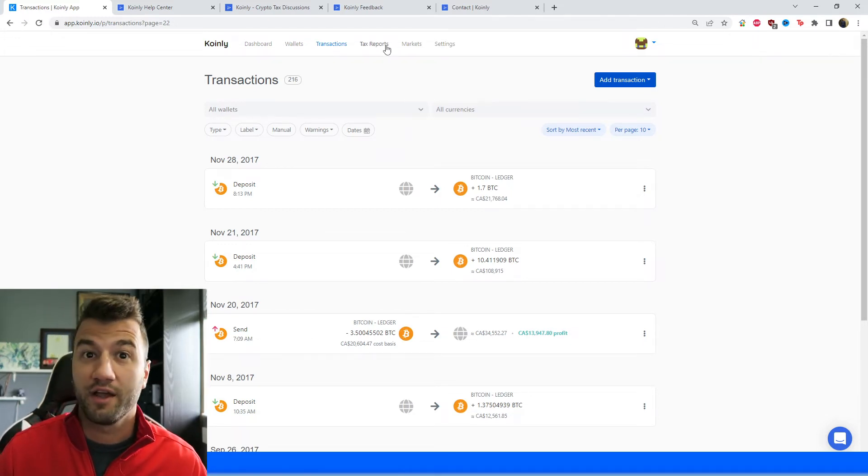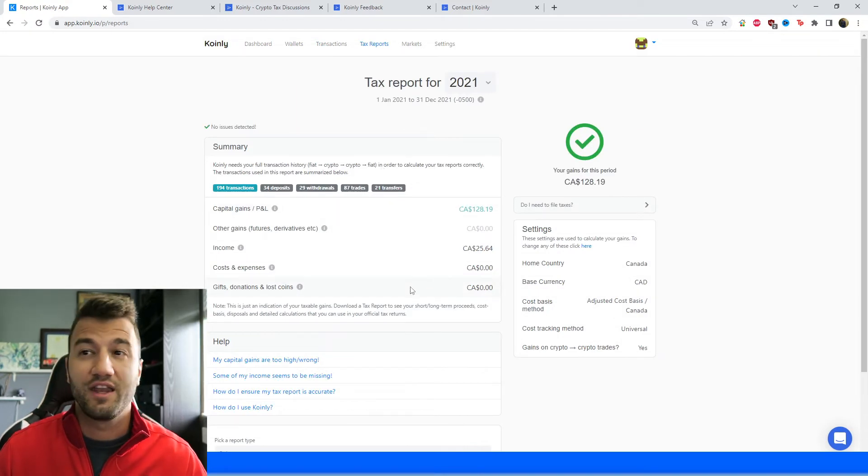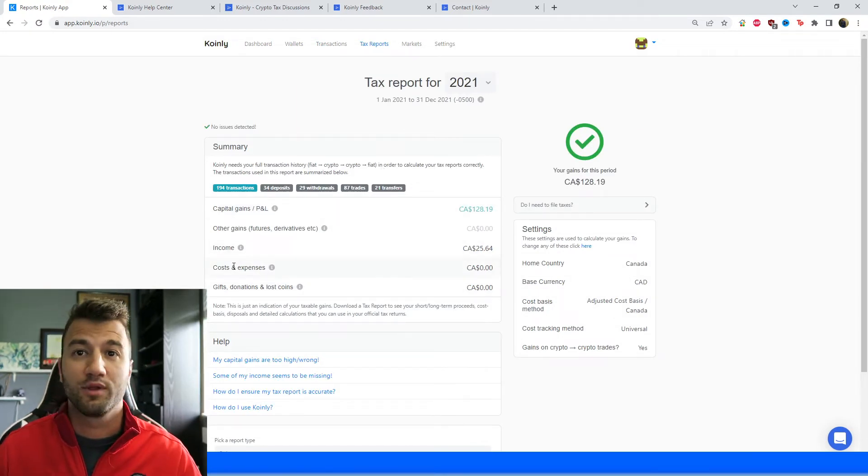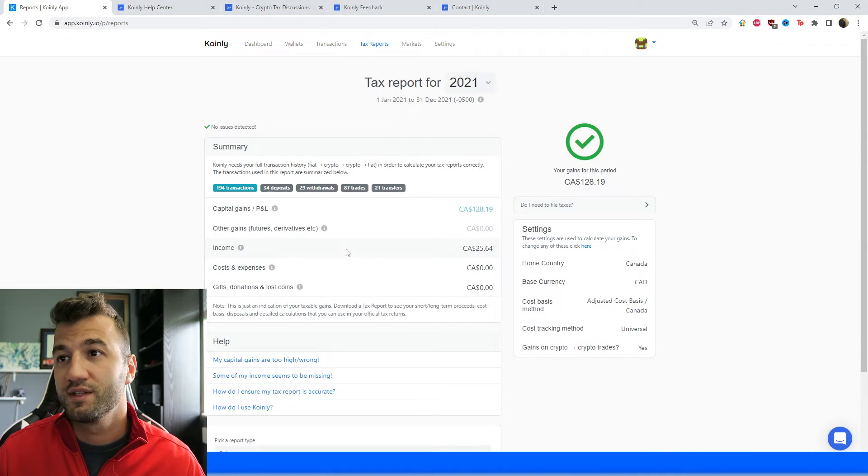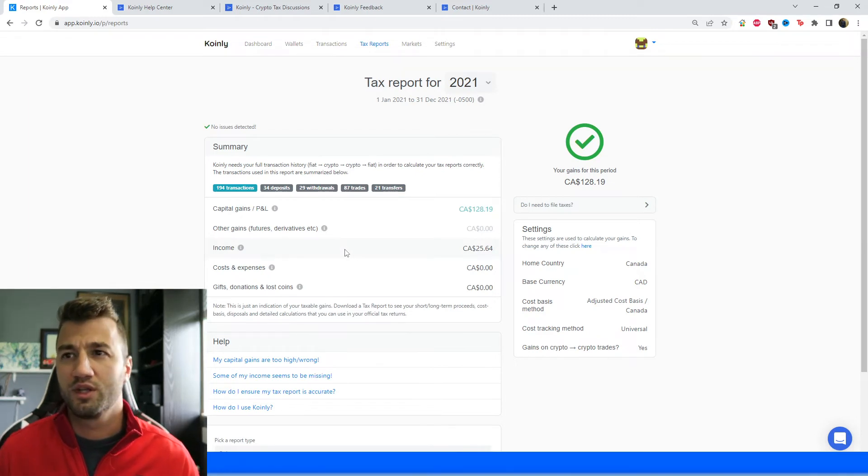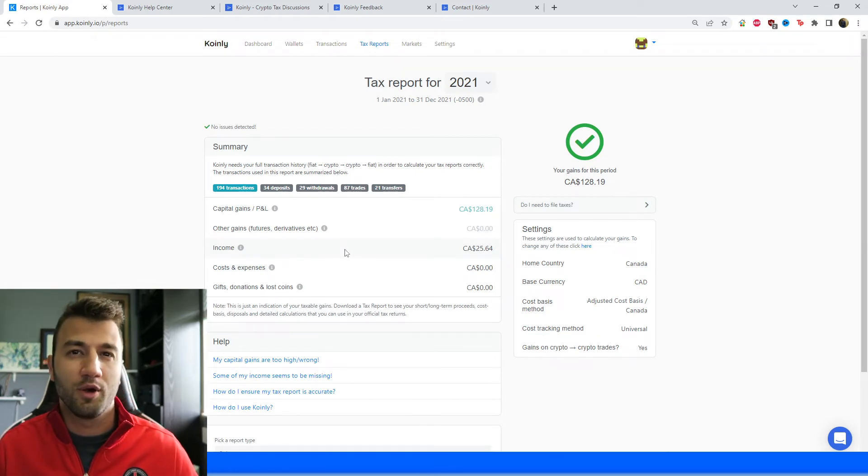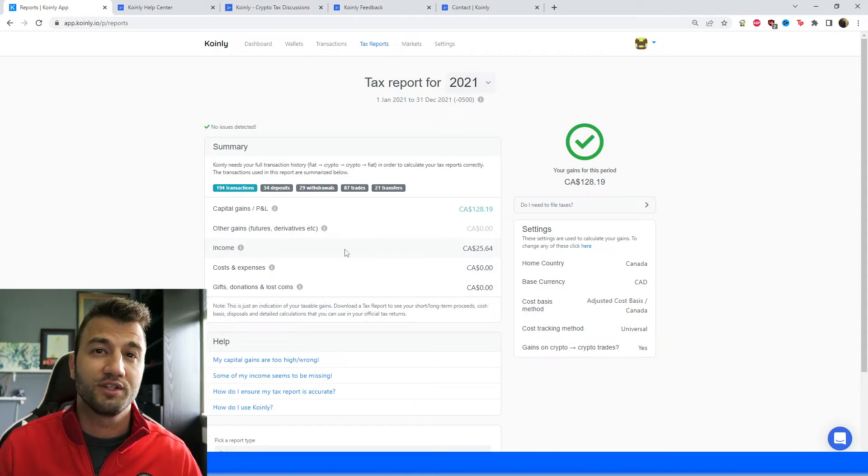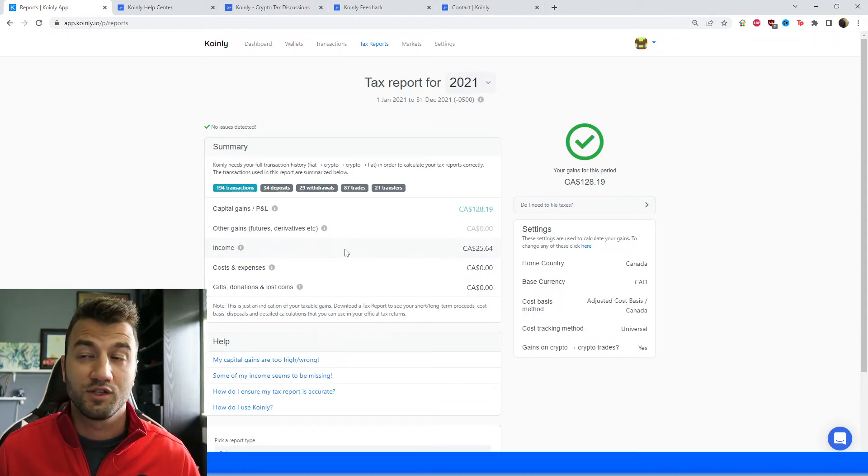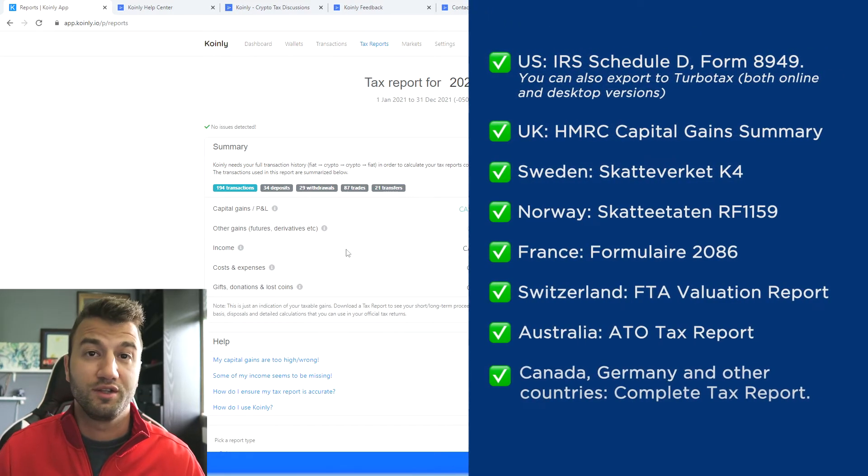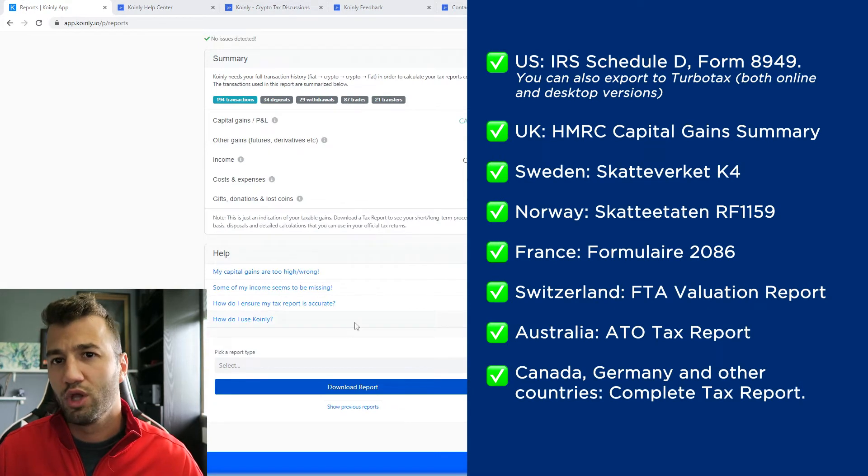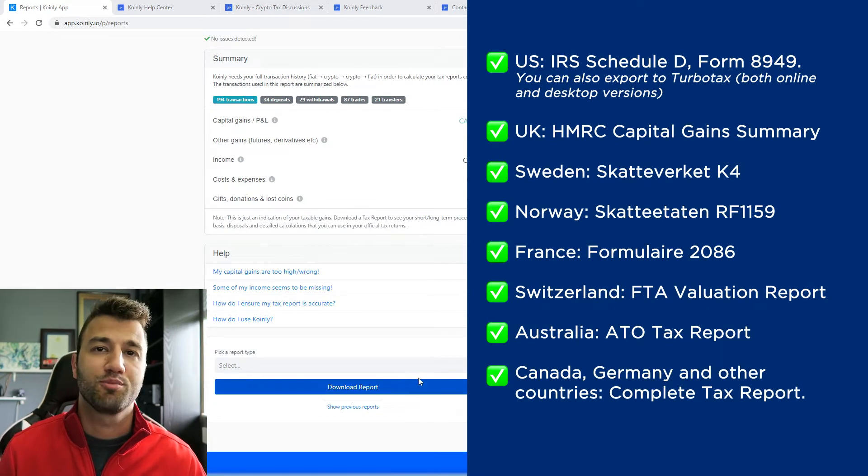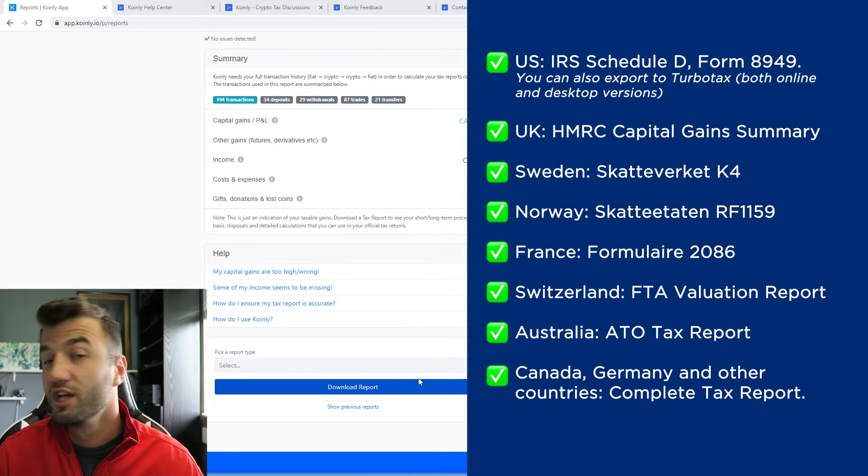So once you're happy with that area, head over to the tax reports and here you'll get that summary of your capital gains, your income, your costs and expenses, and anything else that you might be interested in. This area will tell you approximately where your crypto taxes are going to end up by the end of the year. So make sure to come back to it whenever you need to. And once you're happy with that, scroll on down and pick a tax report that's appropriate for your needs.